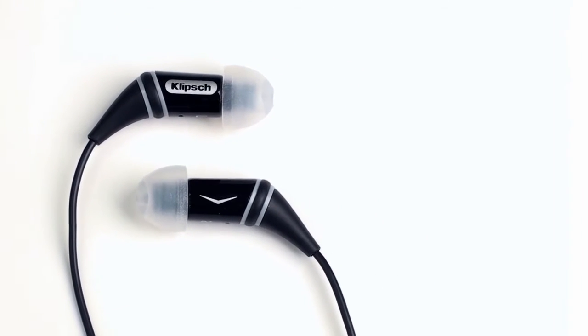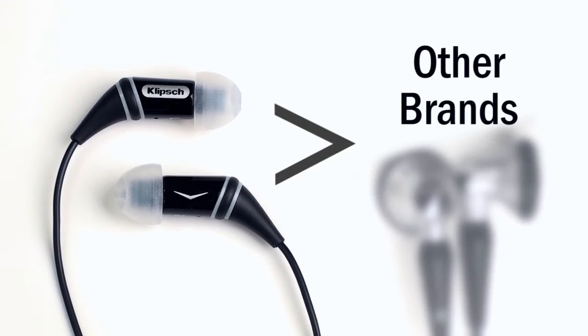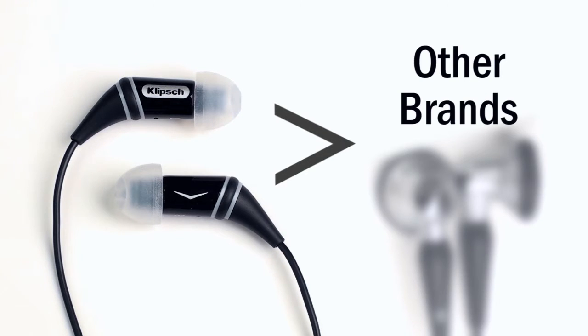In fact, you'll find Klipsch headphones are far superior to other brands, delivering unequaled comfort, noise isolation, musical accuracy, and bass.